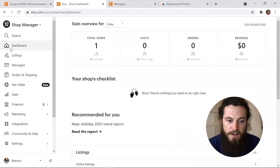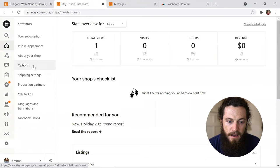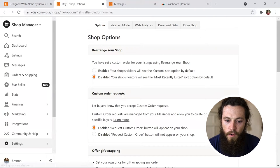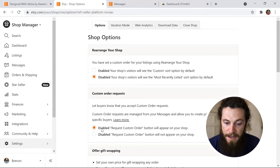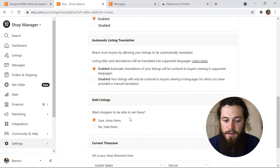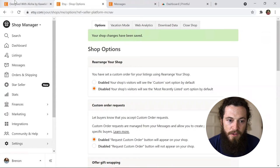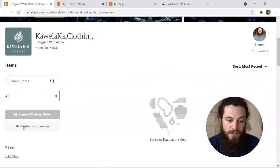Over on your Etsy shop manager dashboard, select Settings and then hit Options. Under Custom Order Request, make sure it is set to enabled — the Request Custom Order button will appear on your shop. Once you have it selected, scroll down to the bottom and hit Save. After saving, it'll say your shop changes have been saved, and you can go back to double-check that the button now appears in your store.